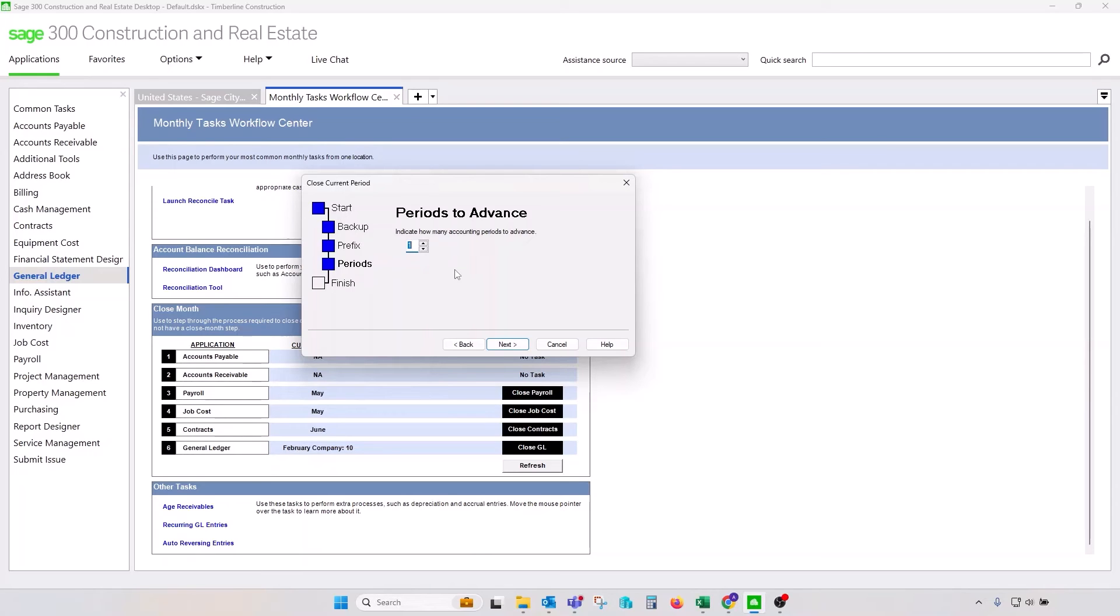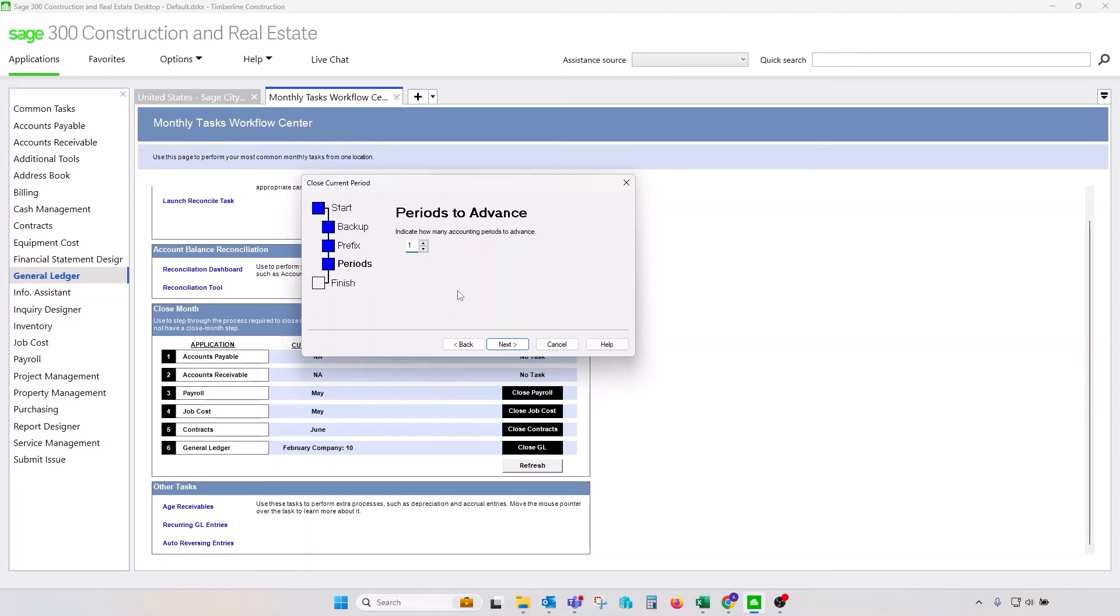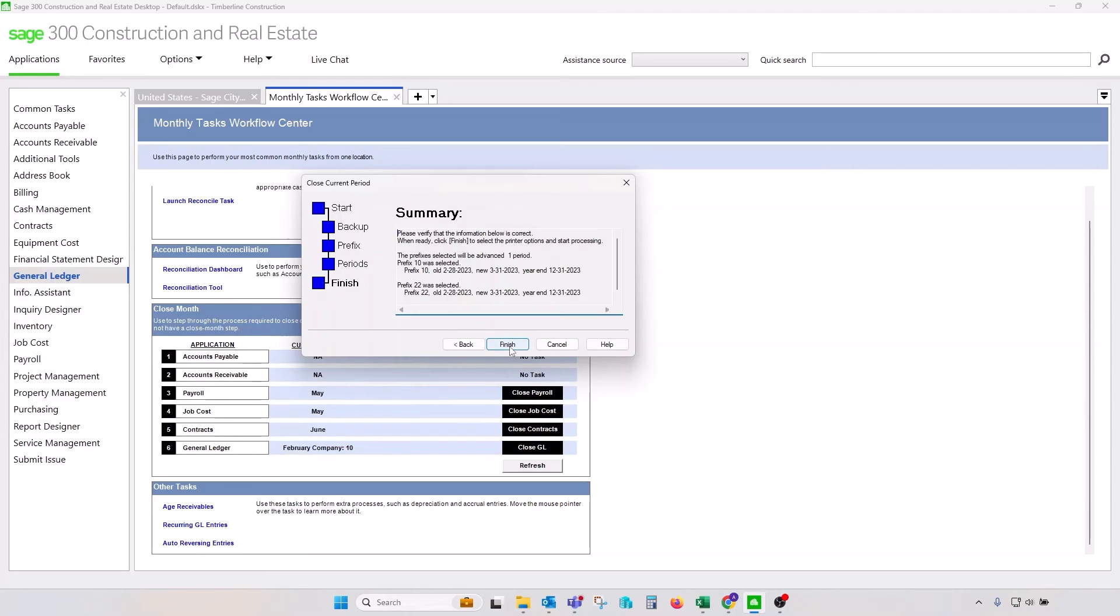Clicking on our next screen will take you to the periods to advance drop-down menu. Highly recommended to never change this number from one. Even if you need to close multiple periods, we would recommend that you run this process multiple times, as many times as it takes to close to the period that you'd like to get to, rather than advancing those numbers. Once you advance those numbers, it's an irreversible process. You cannot go back and reopen those periods in any way.